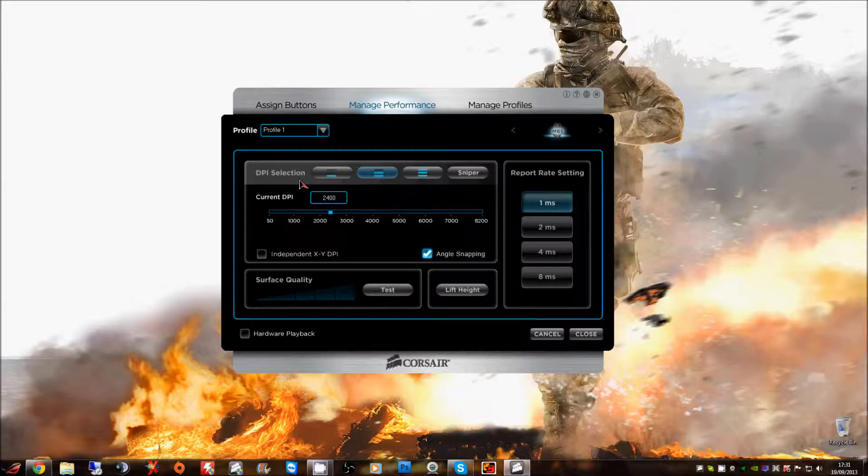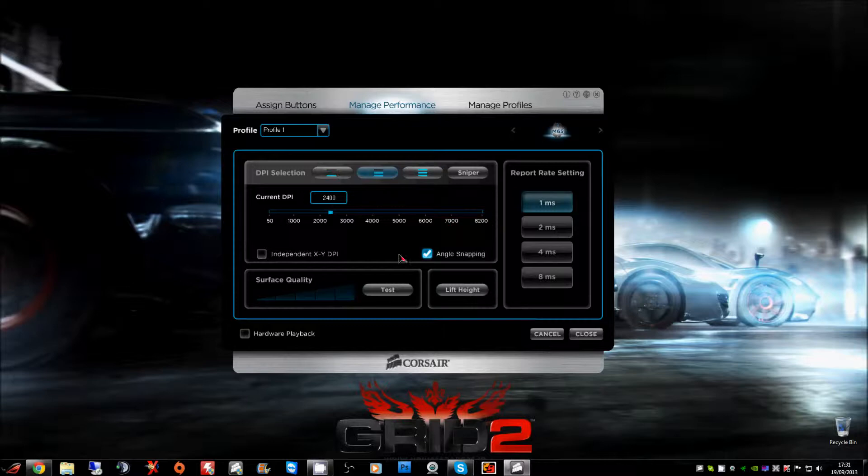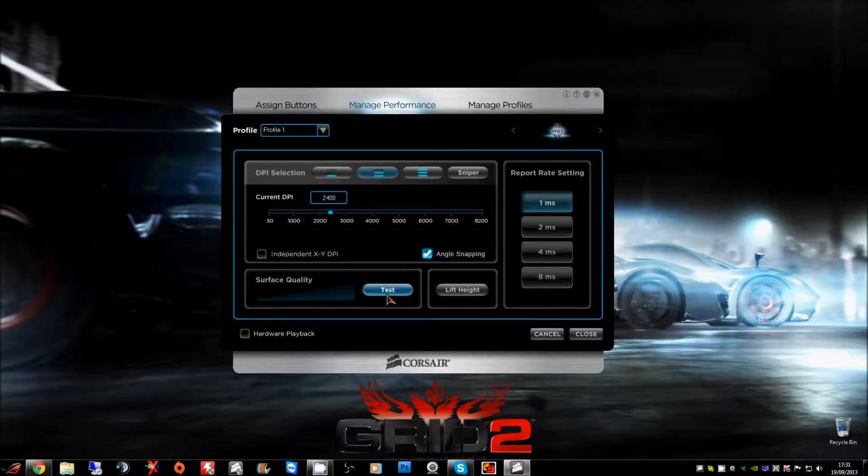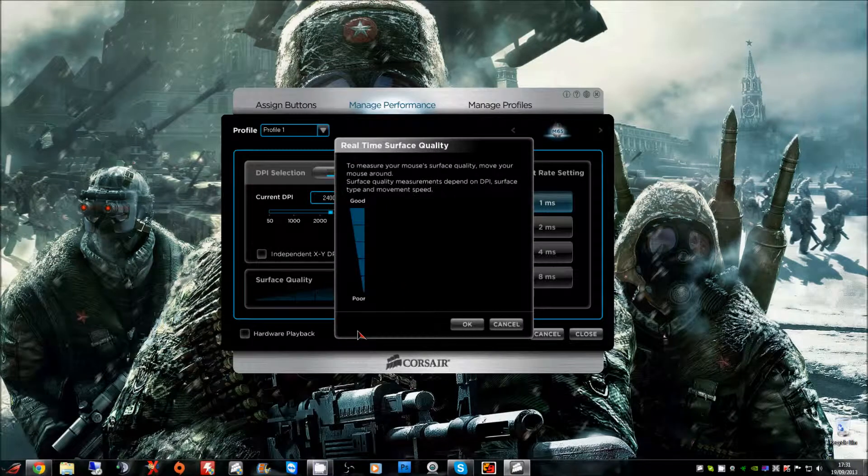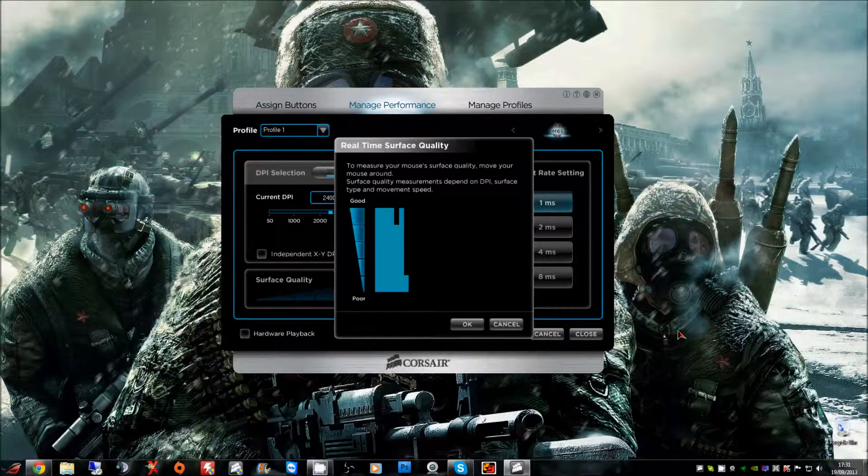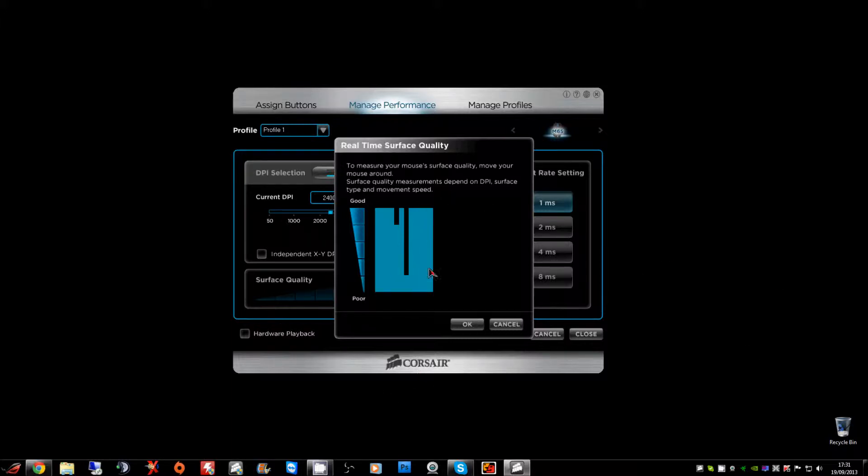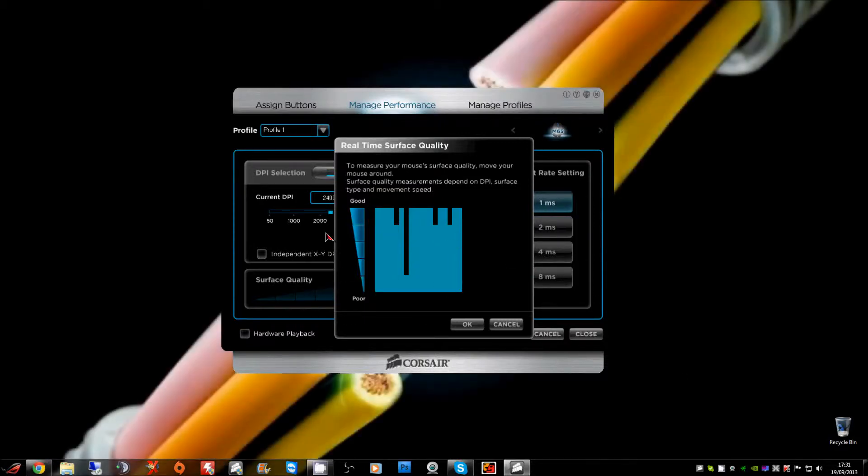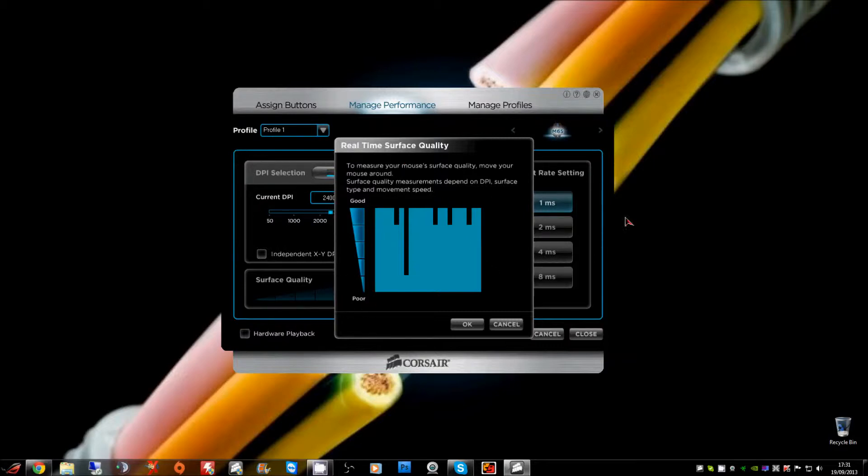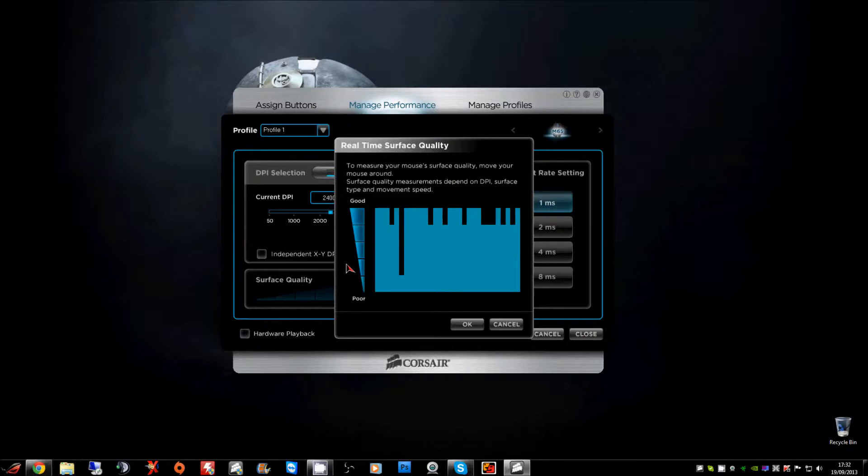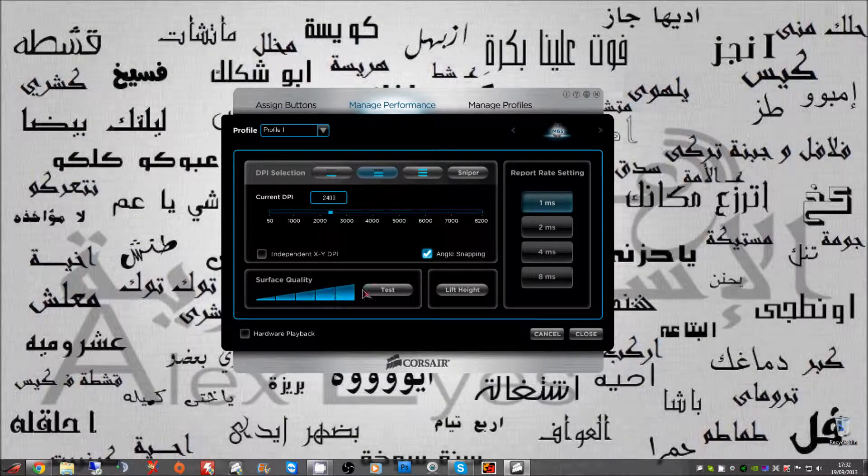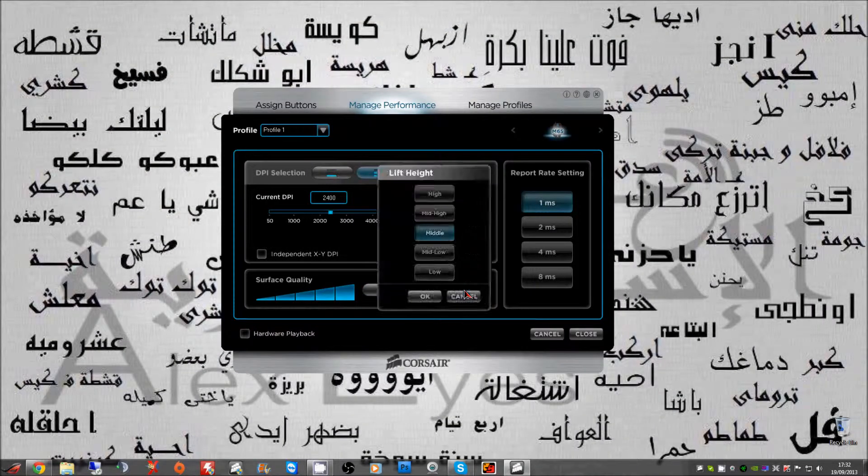You can adjust basically the DPI. So with one click you can have it at 4000 if you want, or two bars 4000, three bars maximum. Surface quality you can test. Let's show you this. To measure, move your mouse around. So let's move the mouse around. Real time surface quality. Let's see what they say about my mouse pad. I'm still just moving the mouse about, see what the result is going to be. So that seems to be good lift weight.